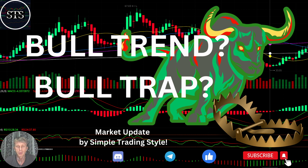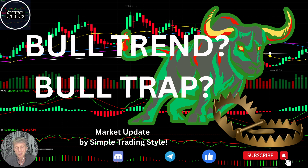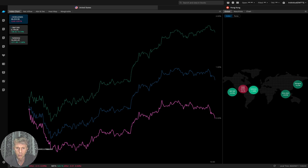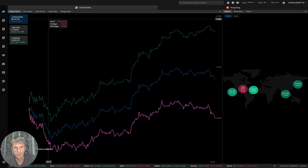Hello traders, welcome to Simple Trading Style. Today we are going to talk about the daily stock market update and figure out: is it a bull trend or a bull trap? What's going on with the stock market world in a daily time frame? As usual, let's move to the five rules of risk management. Please read it and follow it every single trade and you will be successful. Now it's time for WEBO.